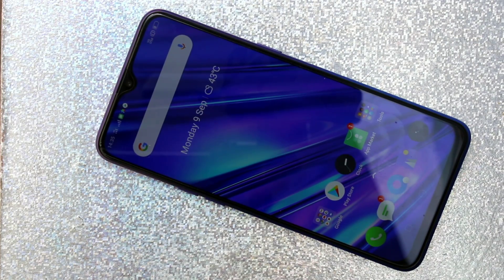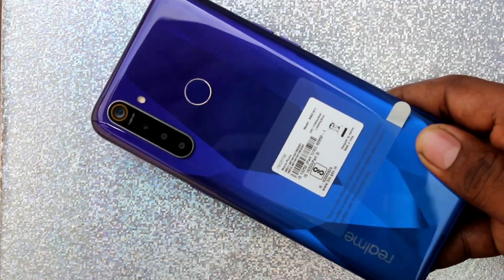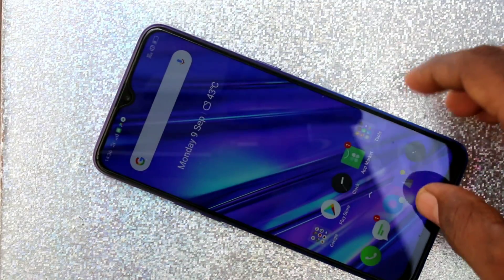Hello friends, welcome to FAMSTiK. This is the Realme 5 Pro smartphone. In this video we will learn how you can turn off auto screen rotation in the Realme 5 Pro smartphone.